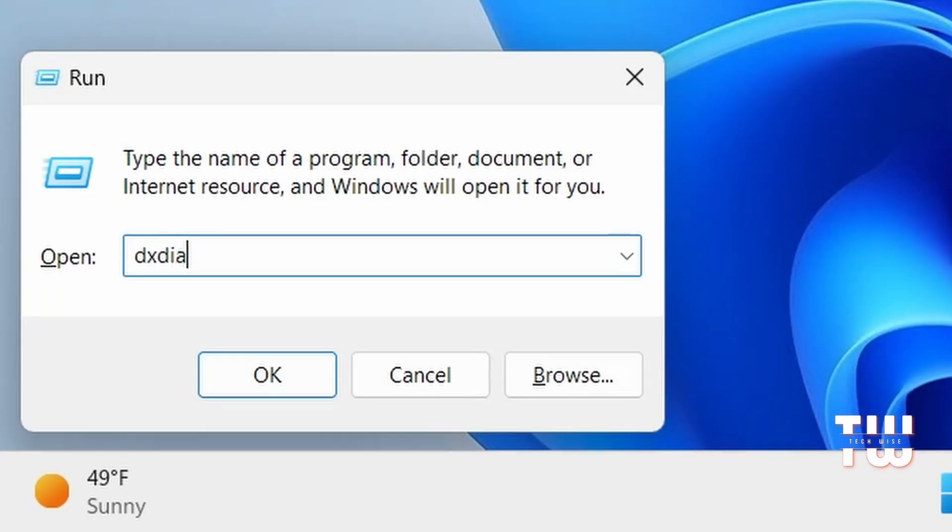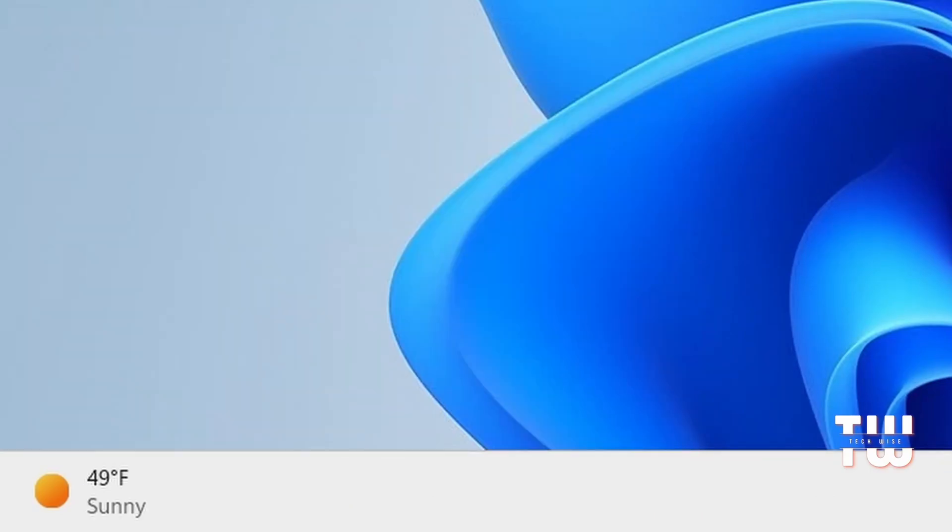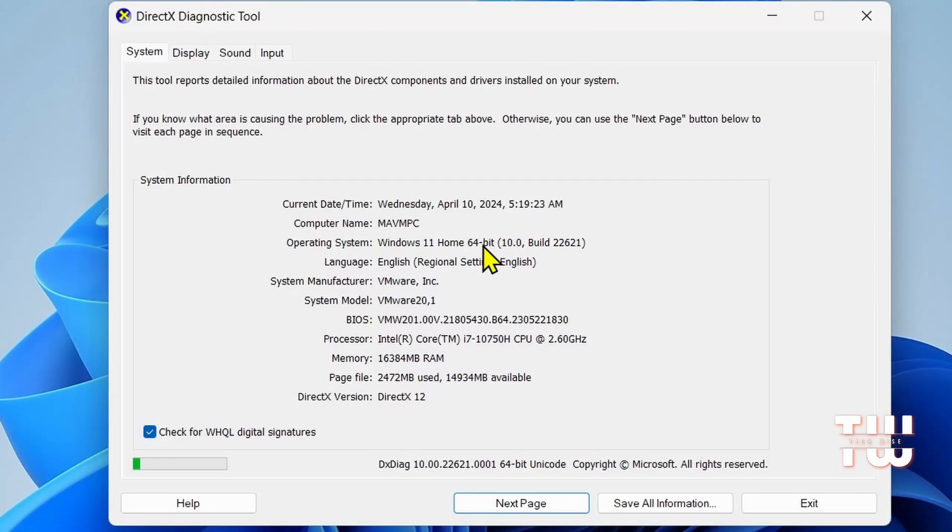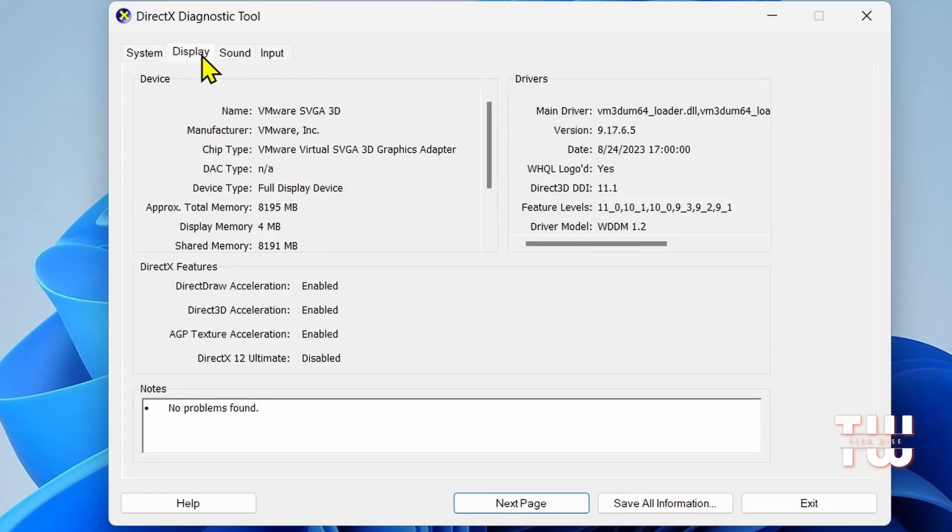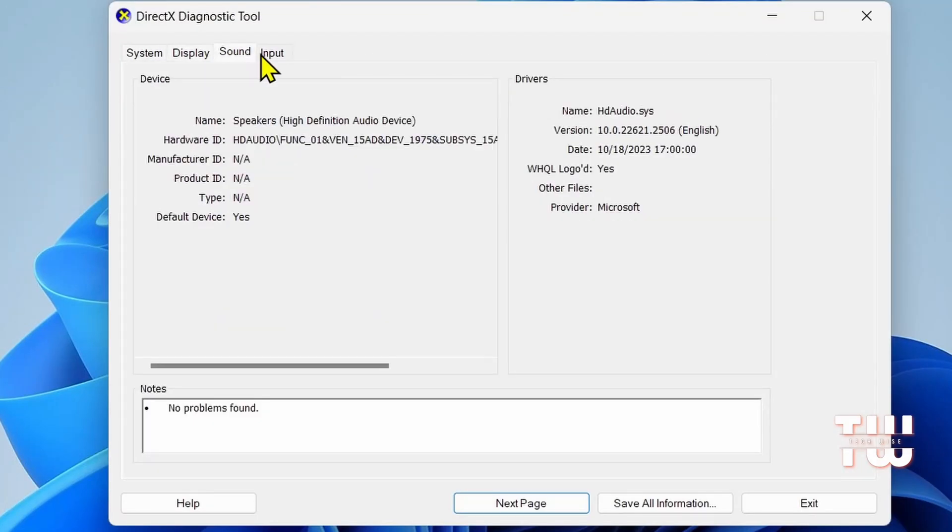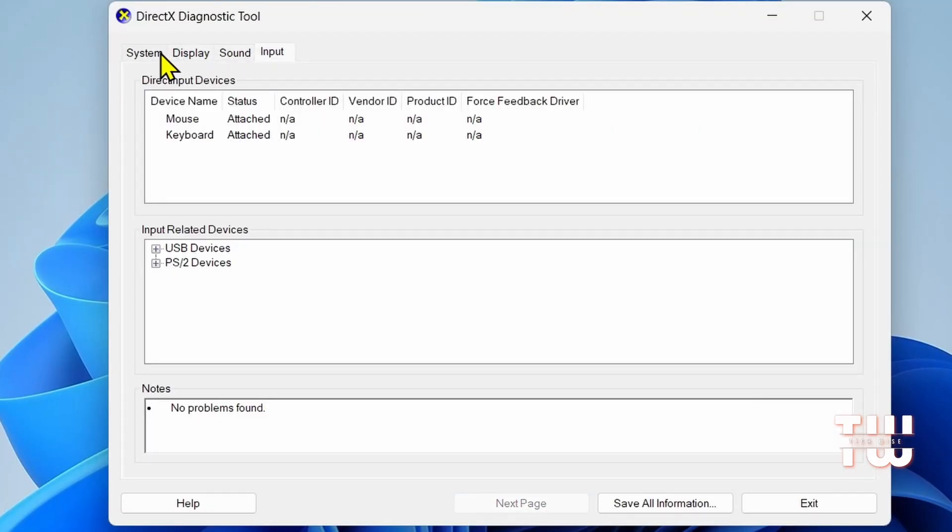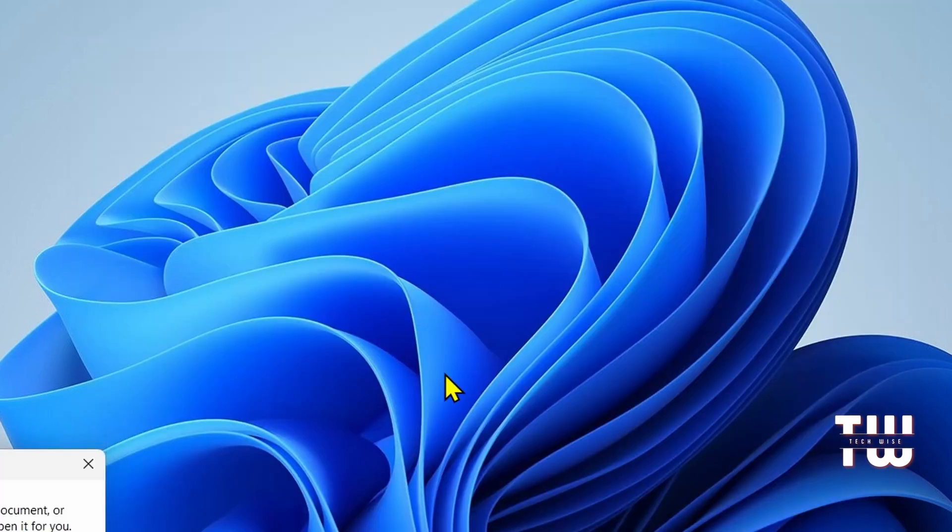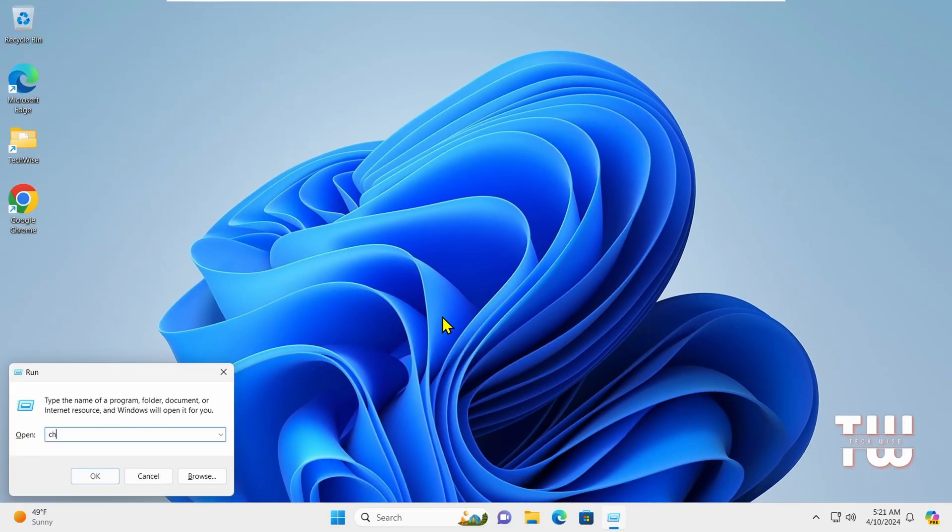Next is dxdiag. This command opens the DirectX Diagnostic Tool. It provides detailed information about your system's DirectX settings.